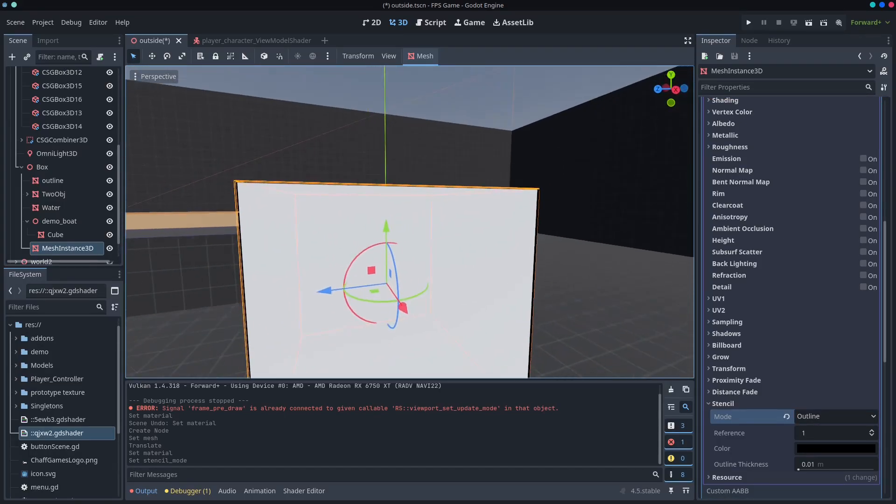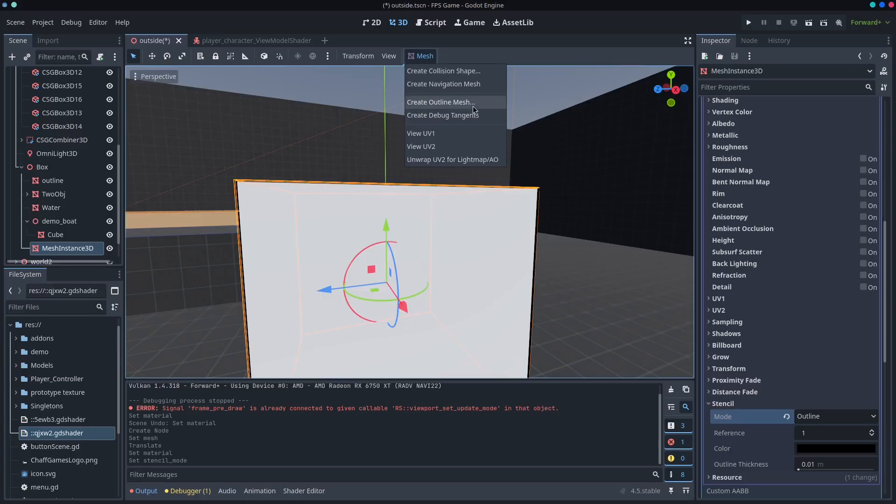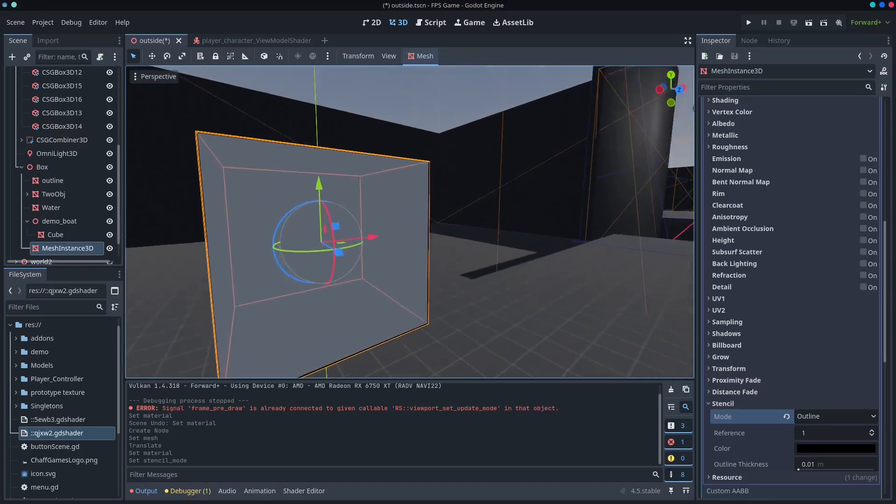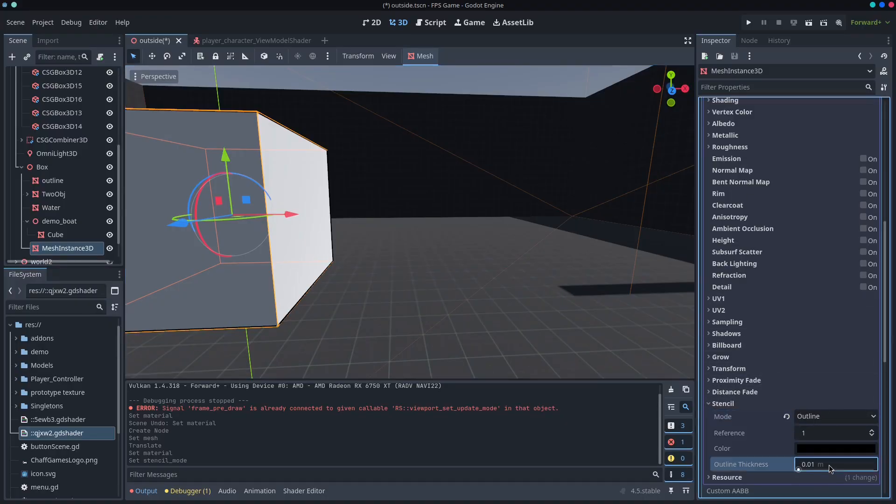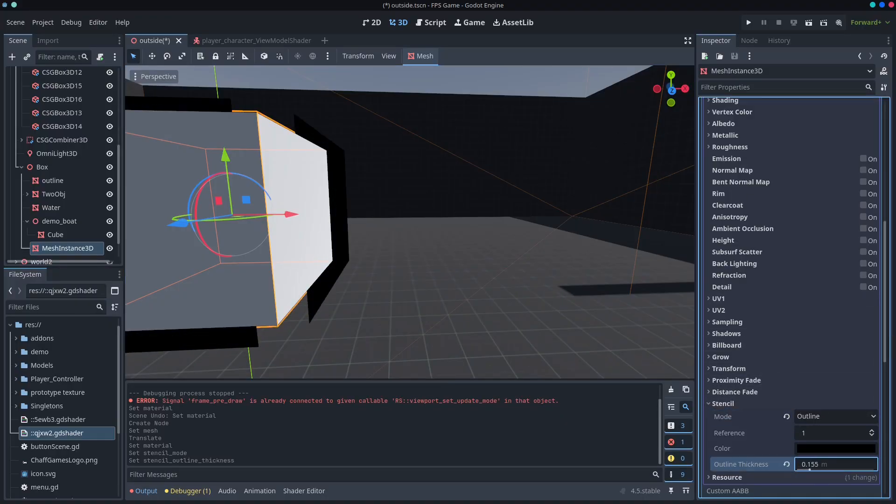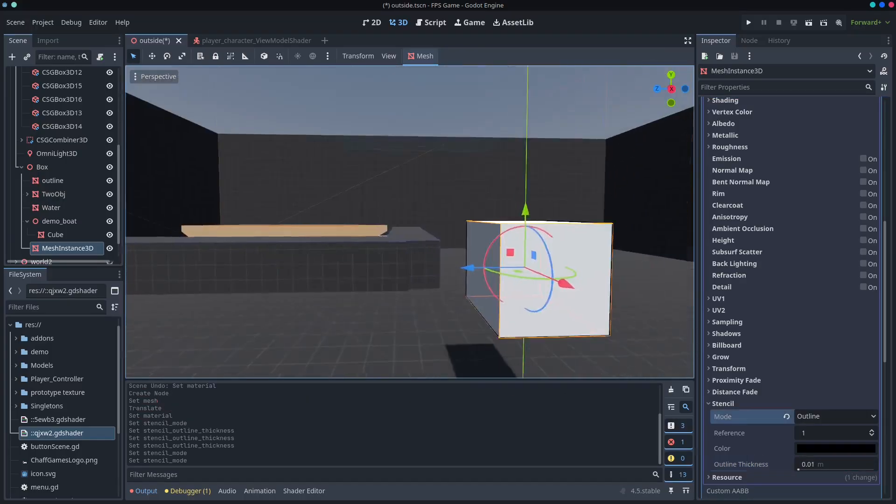So prior to this, you used to have to add a new mesh, and you can see it's probably still here, create an outline mesh. So it would create an outline mesh, and that's sort of the standard way that you would do it within Godot prior to this. But now you can just create this outline here, and you can increase the thickness.